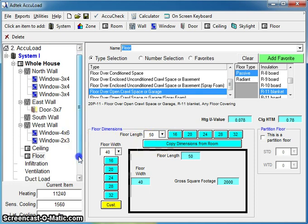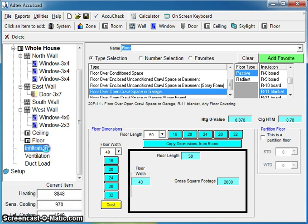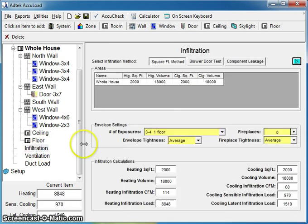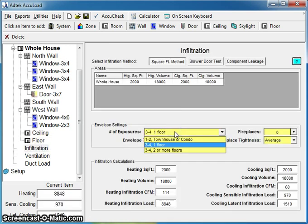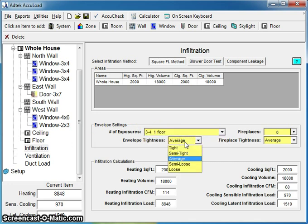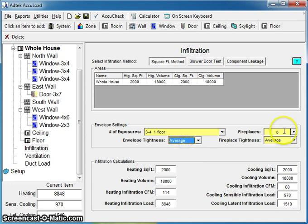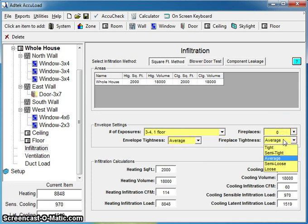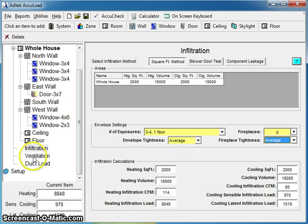Three final steps that you must do on every system. You'll see at the bottom of your outline, Infiltration. You can adjust your number of exposures, how many sides of your house are exposed to the outside temperatures. You can adjust your tightness as necessary. You can put in any fireplaces and adjust your fireplace tightness as well.